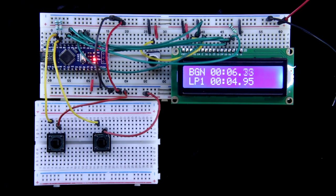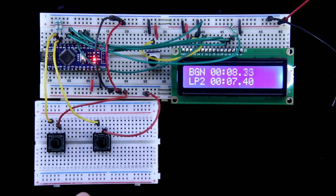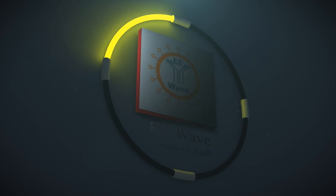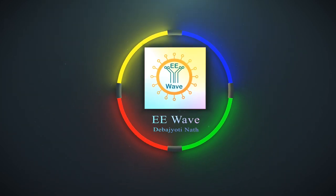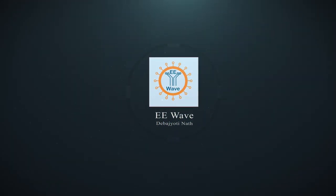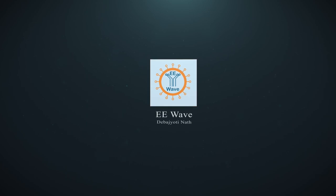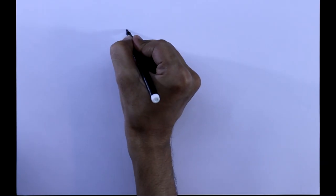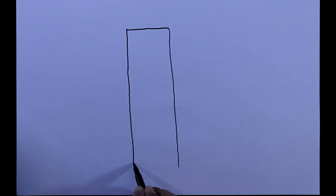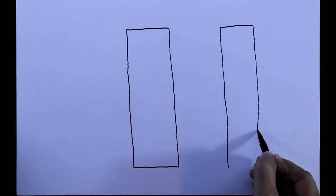Today we are going to see how to make a stopwatch using Arduino. For this I am using Arduino Nano and 16x2 LCD display.